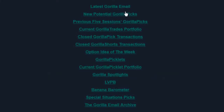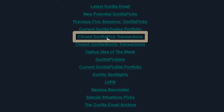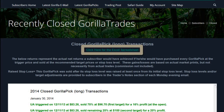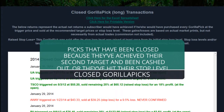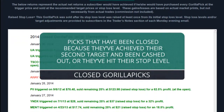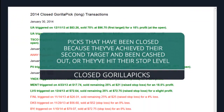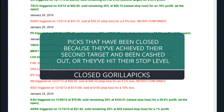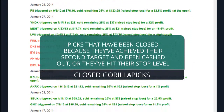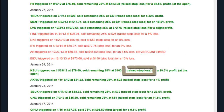Also available in the trading post are the closed Guerrilla Pick transactions. These can be downloaded in Excel format or viewed on the web. In this section, you'll see both Guerrilla Picks that have been closed because they've achieved their second target and have been cashed out, or because they dipped to their stop level, designed to keep any losses to a minimum. Raised stop loss levels are also noted, as these are used to lock in gains and to make the appropriate updates to each position.